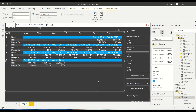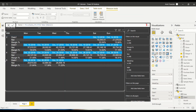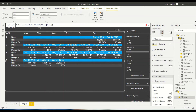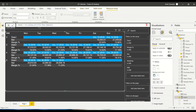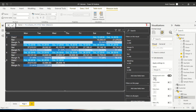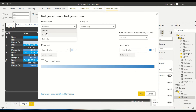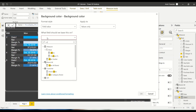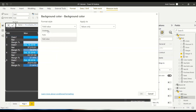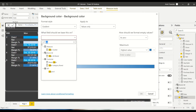Now I want to do conditional formatting for margin. I go to cell elements, select margin percentage, turn on background, click FX, and choose field value. I don't have a color measure for margin, so I'll create a gradient-based conditional format. I start with red and go through to darker green.